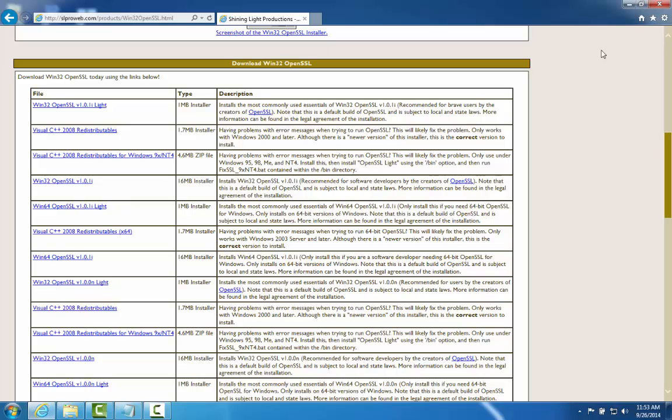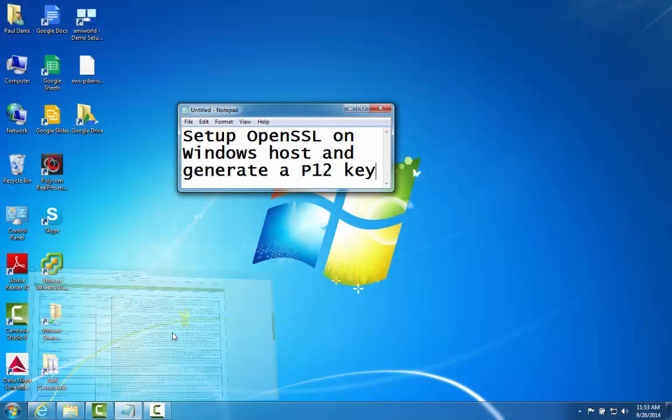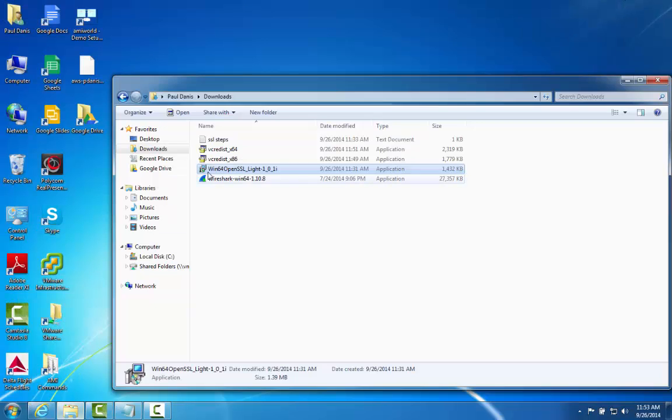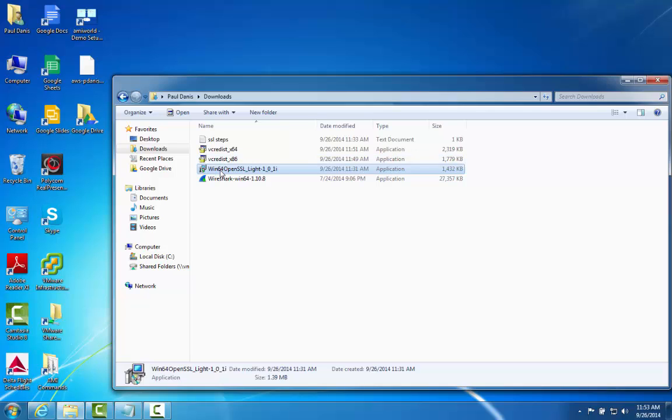I went ahead and downloaded those particular products. I have them installed in this particular directory. This is the 64-bit, the 32-bit, and then OpenSSL.